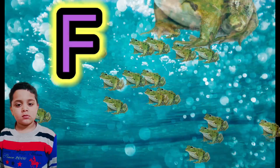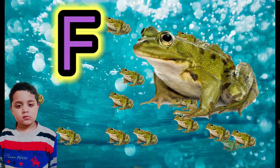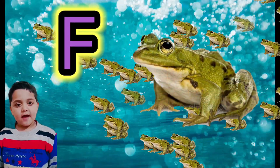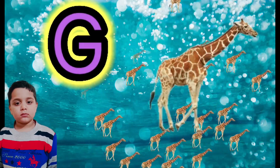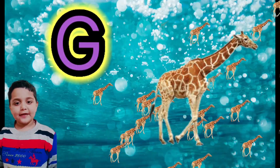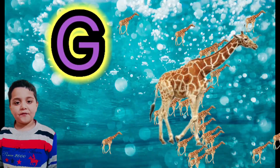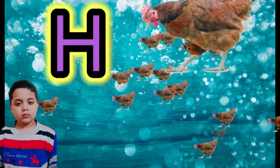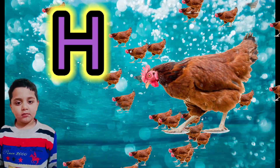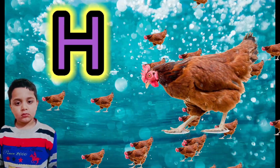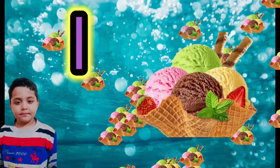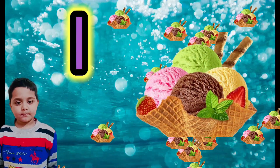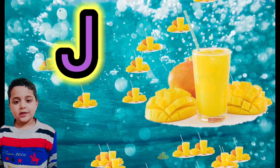F for frog, G for giraffe, H for hen, I for ice cream, J for juice.